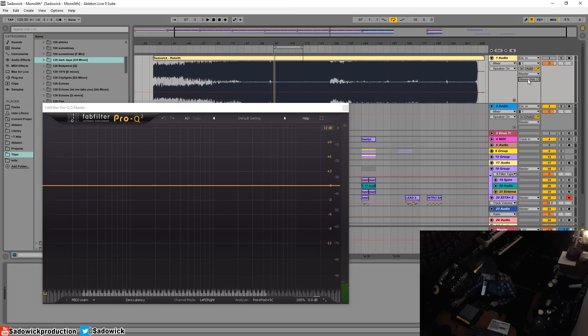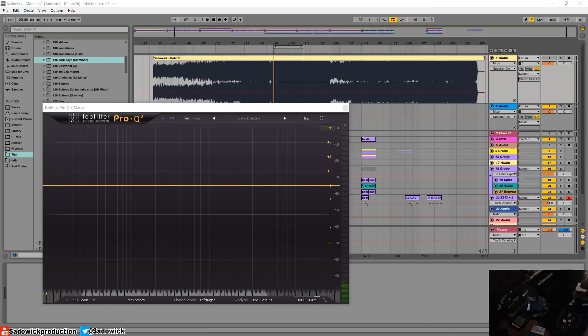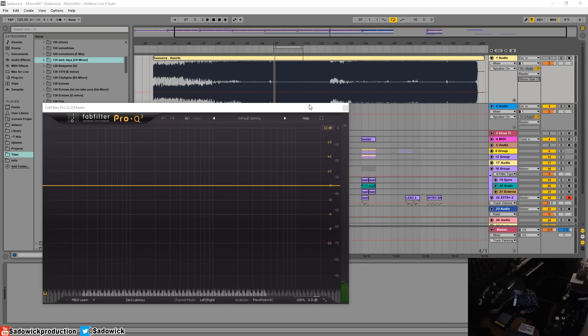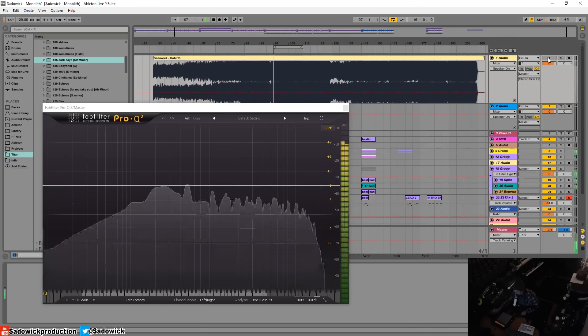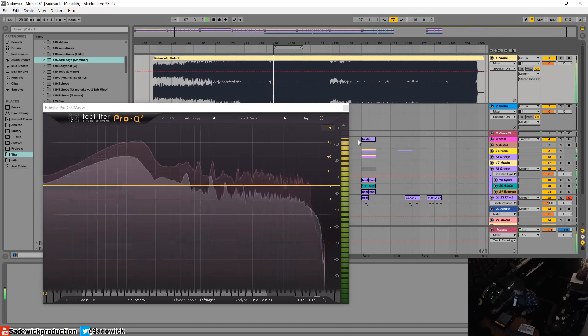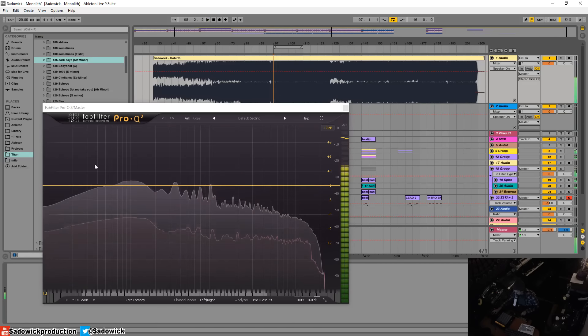So yeah, from there, what we will see is the red outline is the EQ spectrum of my reference track.